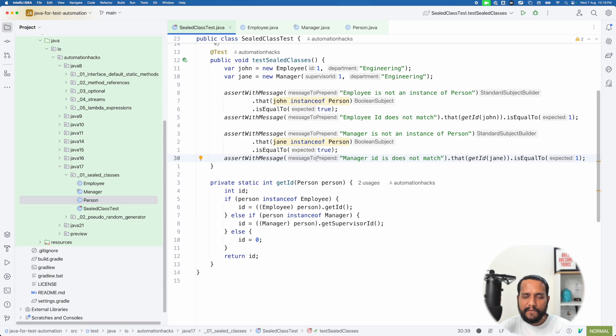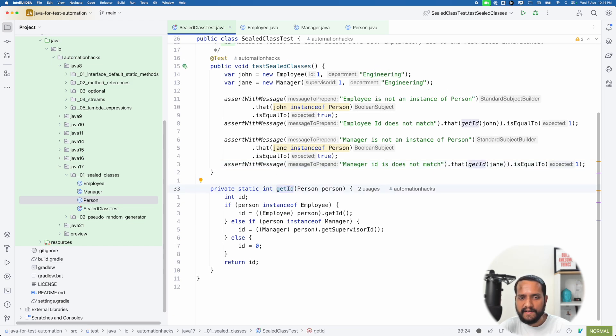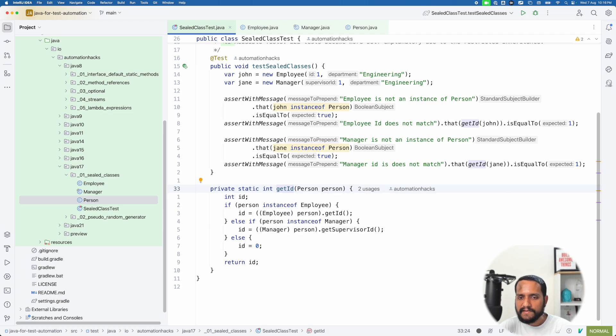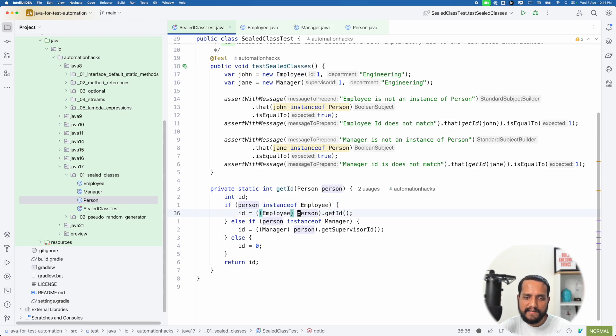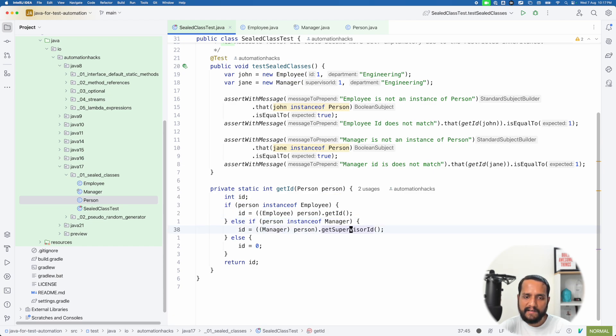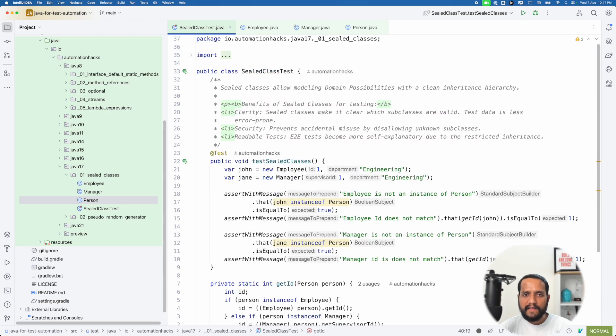Now, what get ID method actually is. Now, this is kind of interesting here. So I can pass it a person, which is the base class. And then I can check that if this person is of type employee, right, then I can actually cast this person as an employee and get the ID. Again, I can also check if this person is an instance of manager, then I can get the supervisor ID. Otherwise, I'll return the ID as zero. So pretty simple way of actually working with it.